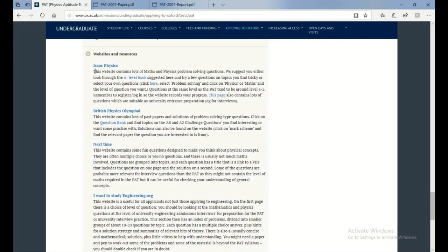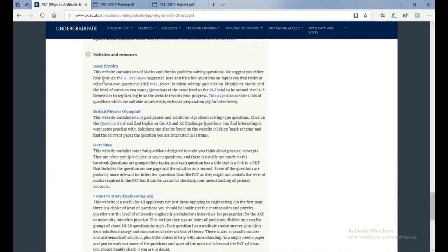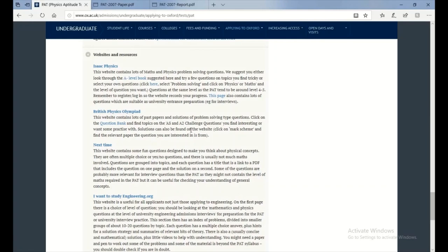You can also use Isaac Physics, which I also used. But there's multiple websites, and you could use these same websites for the interview just for practice. Because you would see that your interview questions are slightly harder than Olympiad questions, in my opinion. So they're just good sort of questions to look at.